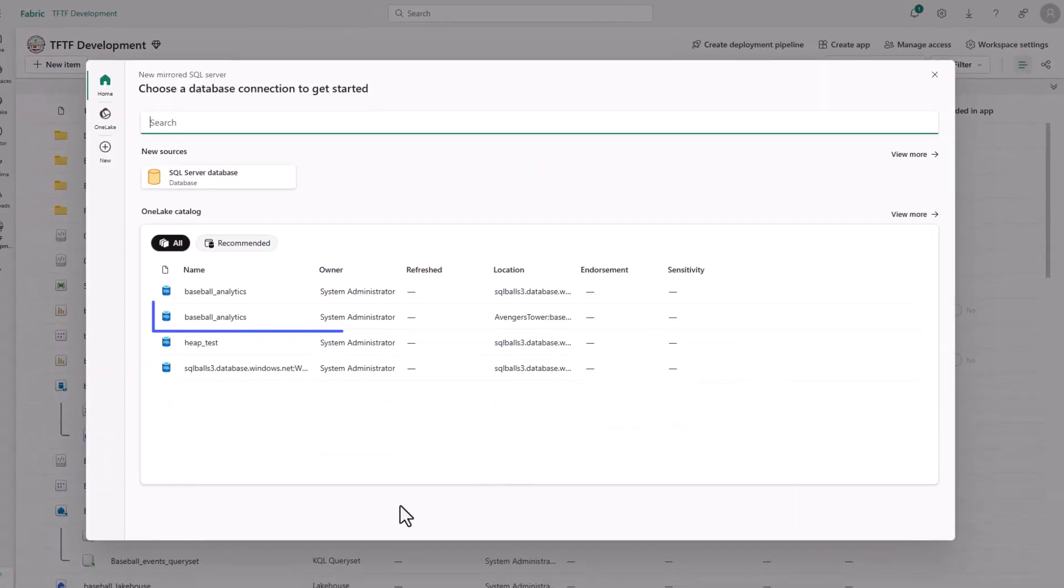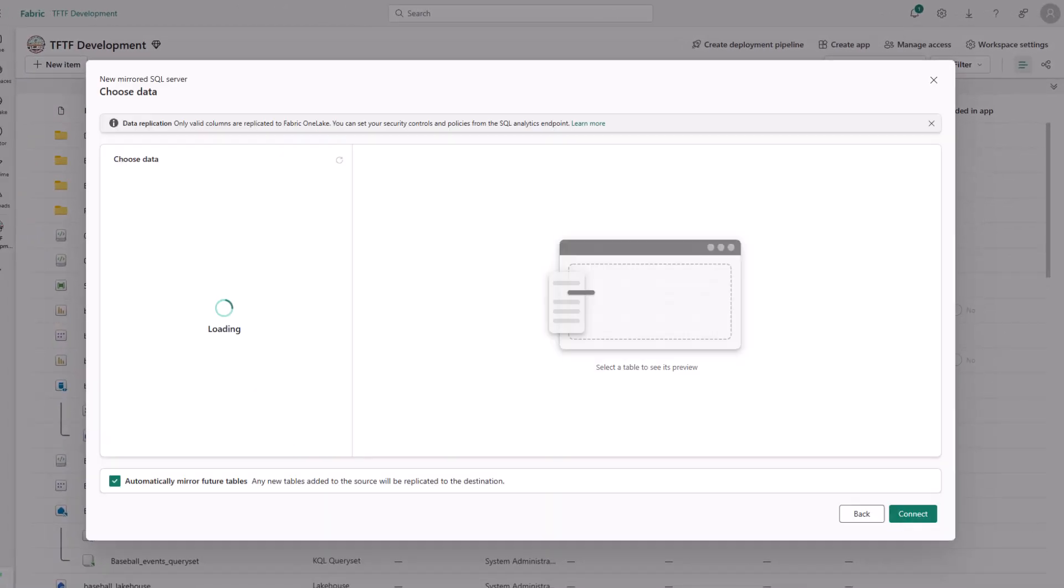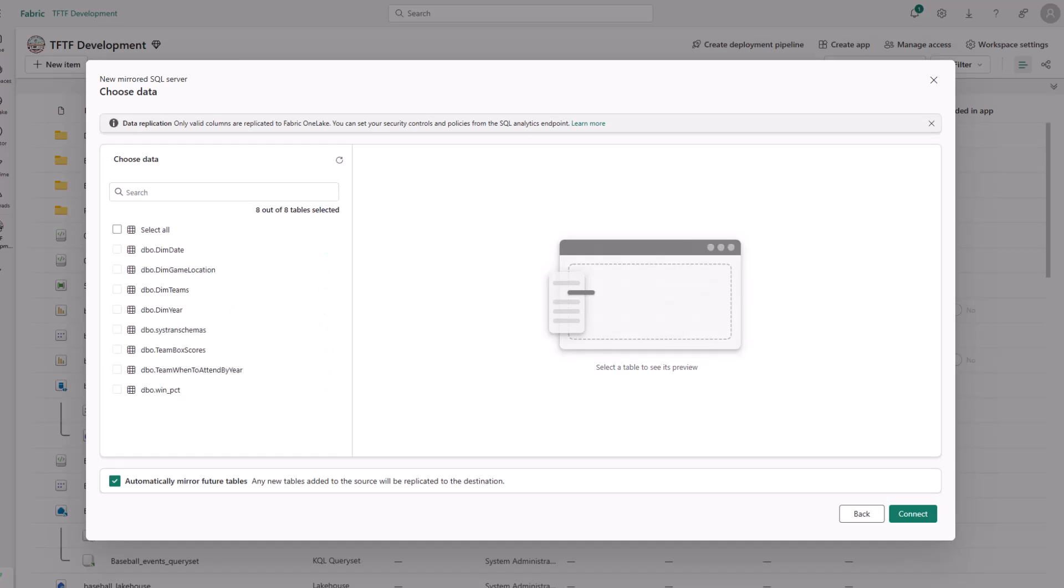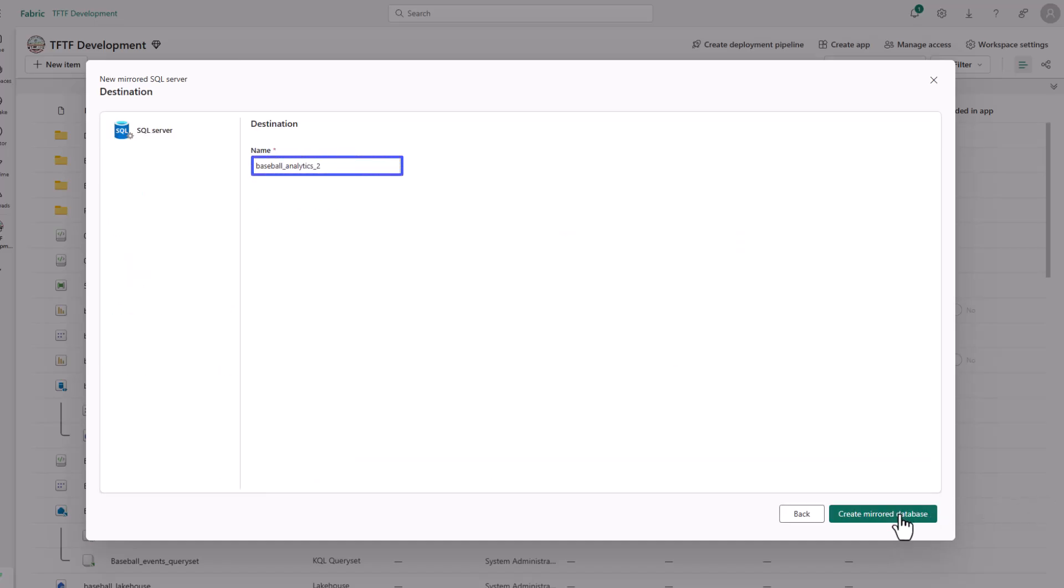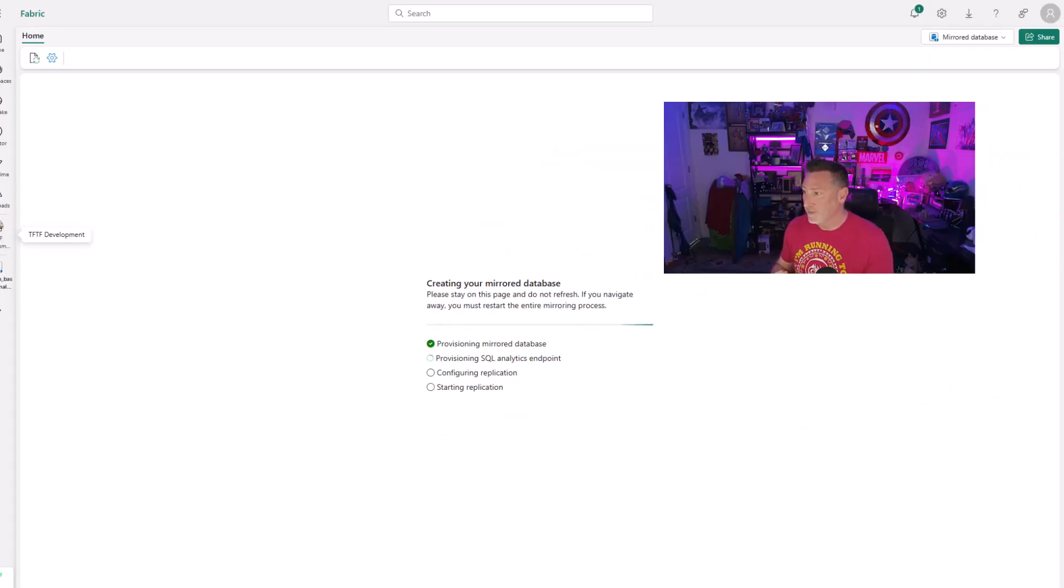We're going to select our connection. And even though I've got two Baseball Analytics connections, you can see which one I was using. And then I'm gonna go ahead and connect. I want all my tables and I want all future tables. I'm gonna change this name. It automatically populated Baseball Analytics too because I already have a Baseball Analytics. I'm gonna make it on-prem Baseball Analytics and we're gonna go ahead and configure and set up the mirror.